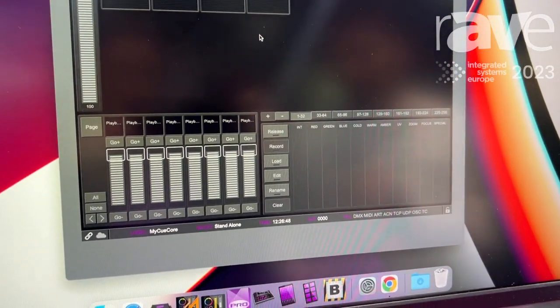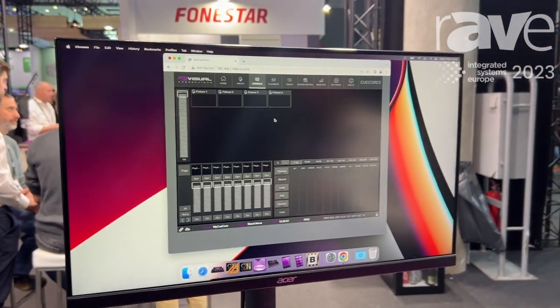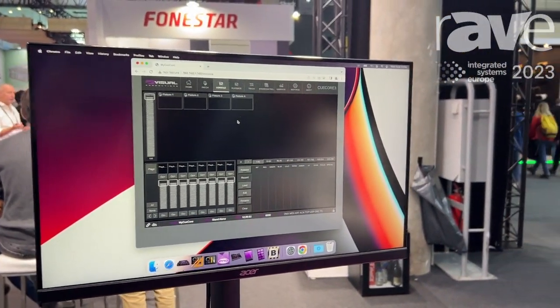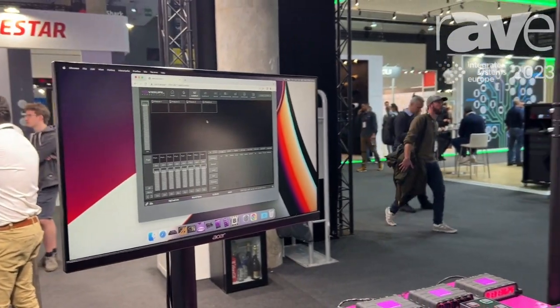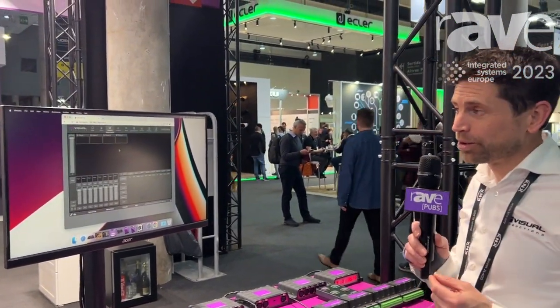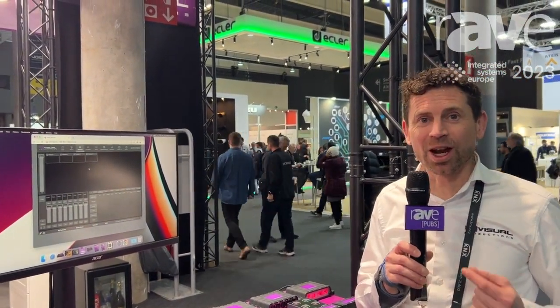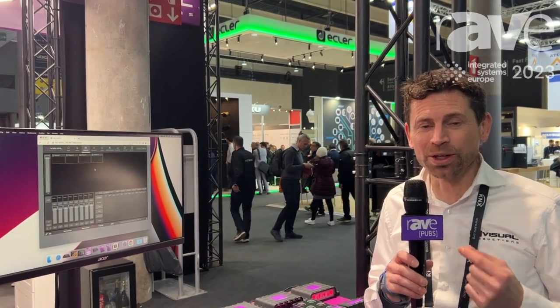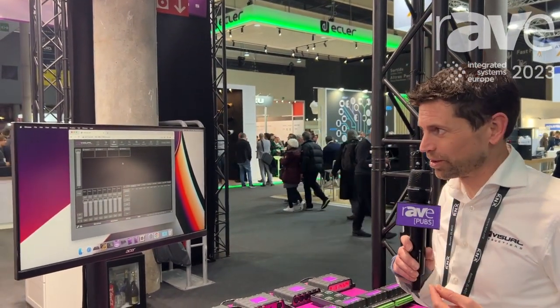The Q-Cord 3 was already very powerful in terms of recording shows from external lighting controllers, and now you can also create your own lighting scenes directly without the use of external consoles.